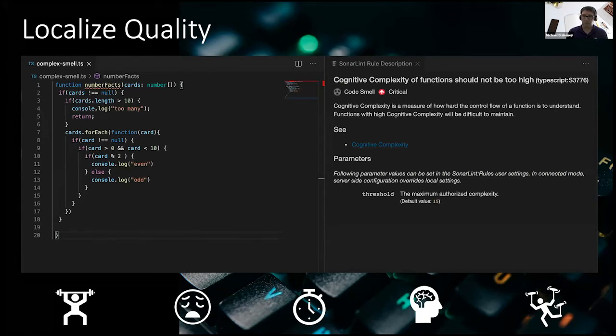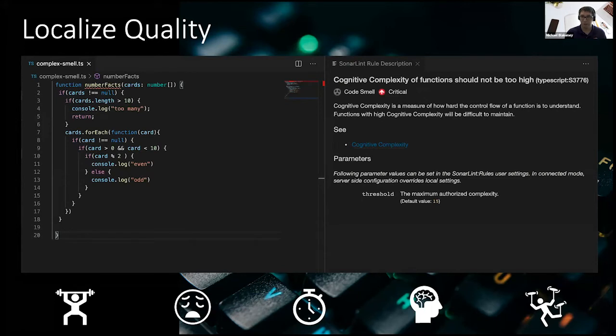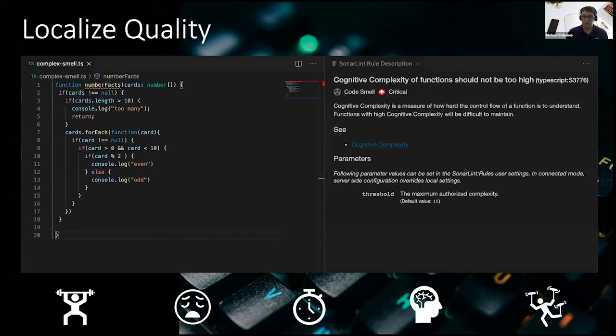This means where in a typical SonarQube flow, you might have something where a developer writes their code, they commit and push to a trunk, and then perhaps SonarQube picks up on that change and does the analysis. SonarLint is right there running alongside with you. And as the engineer is making code changes, they can get the feedback directly from SonarLint.